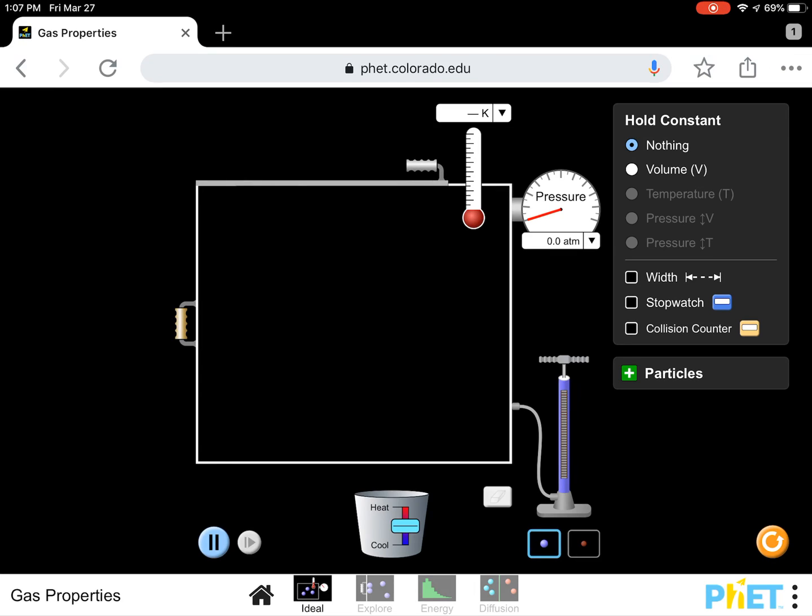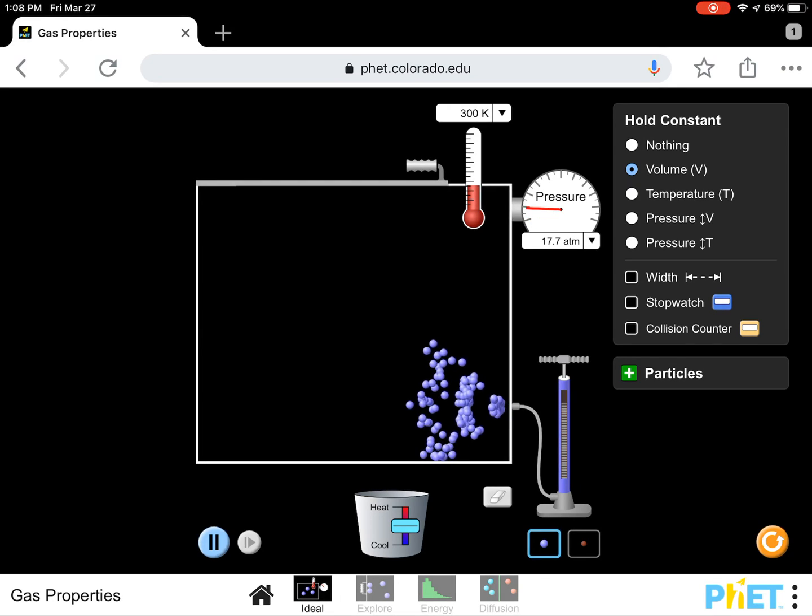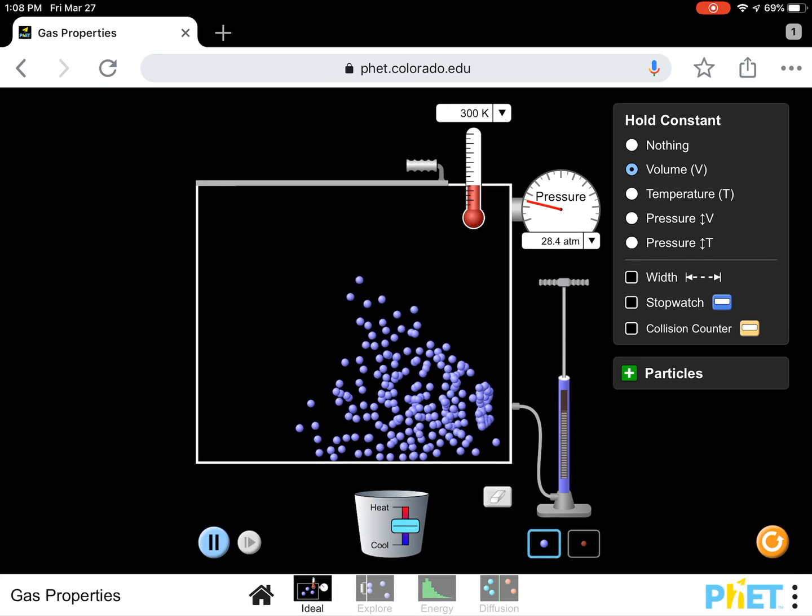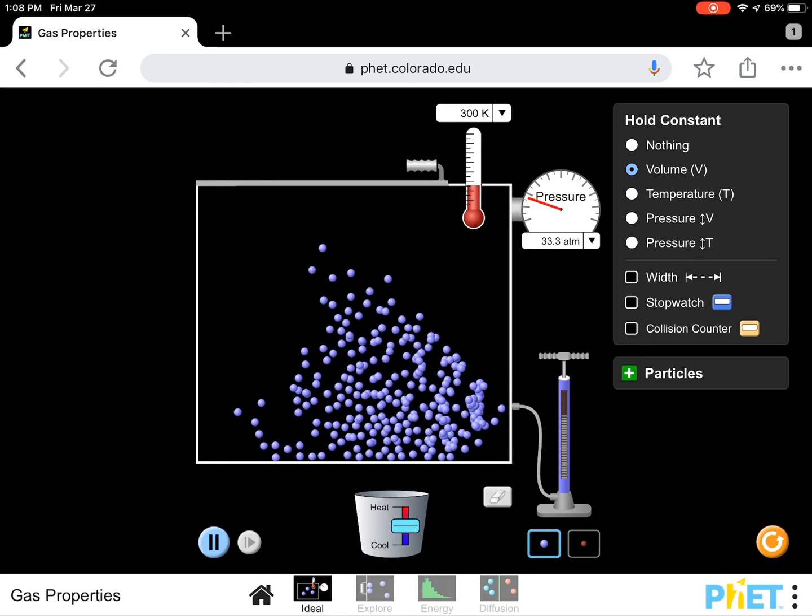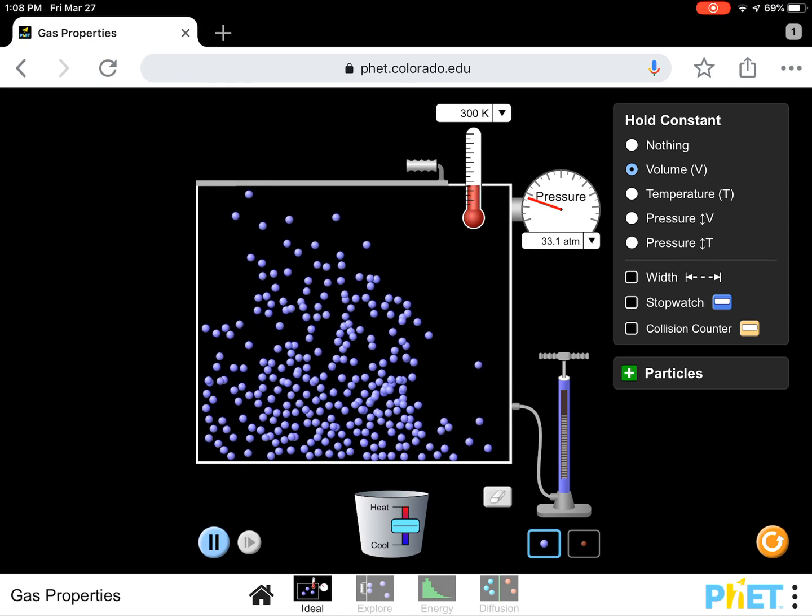Now, to start, I want you to set your volume on constant. And we're going to hold the volume constant. That means the size of the container that the gas is in is going to stay at the same volume. And then you see you have a pump here and you have a blue gas and a red gas. Now you're going to pump in some gas. And that's probably enough so that you can see what's going on.